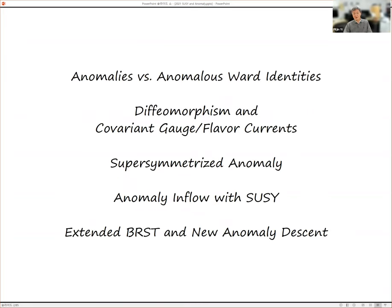Here are five parts. I will very briefly review anomalies, anomaly descent, and anomalous Ward identities, just for the sake of setting up the problem. I need to recall the diffeomorphism anomaly — or more precisely, the diffeomorphism Ward identity — because we all think we know what's going on with diffeomorphism or gravitational anomaly. It turns out maybe that's not true. There is an aspect of diffeomorphism anomaly which is different from the usual gauge anomaly, and that naturally leads to the question of supersymmetry in the presence of anomaly.